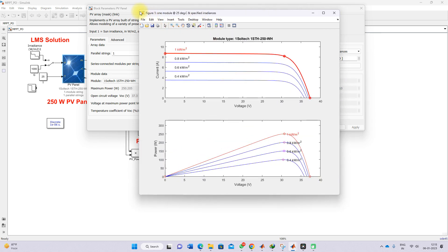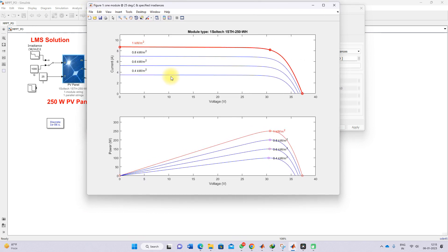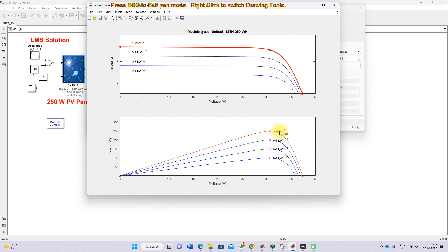Here you can see the IV and PV characteristics of the solar PV panel. We need to extract the maximum power point. For example, consider this PV panel operated at different irradiation levels like 1000, 800, 600, and 400 watts per meter square. It can operate in between 0 to 100, and based upon irradiation, the peak point of that PV panel is going to vary.